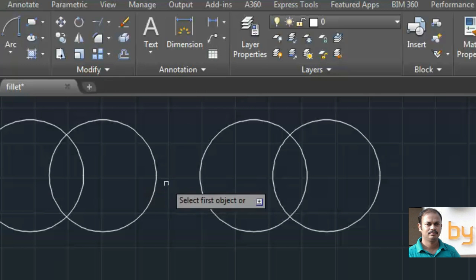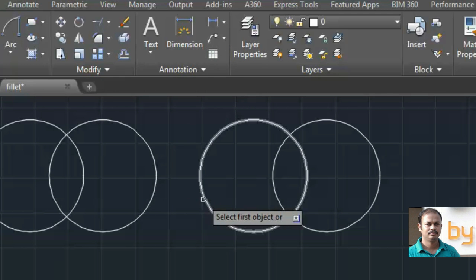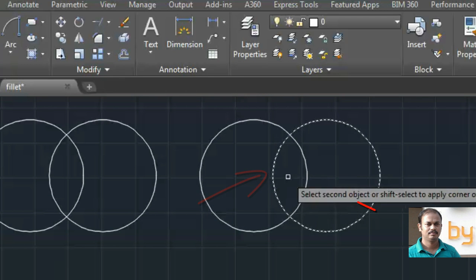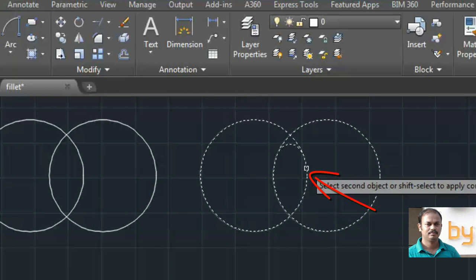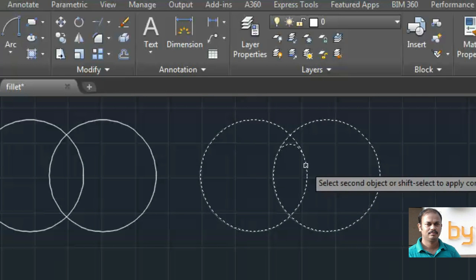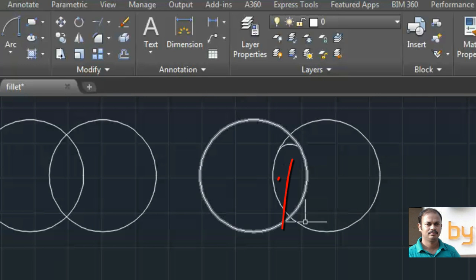If I select these two lines like this, it will create an arc like this.